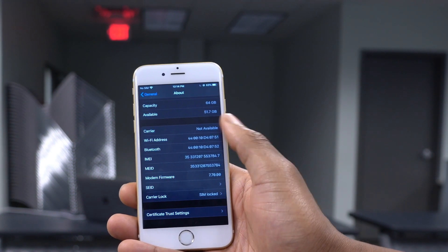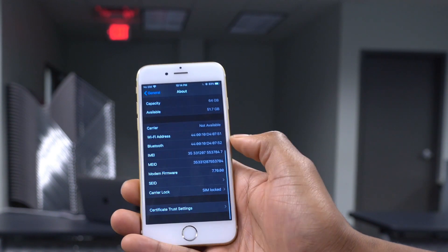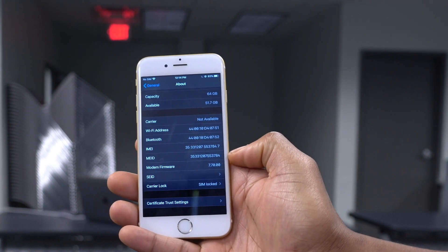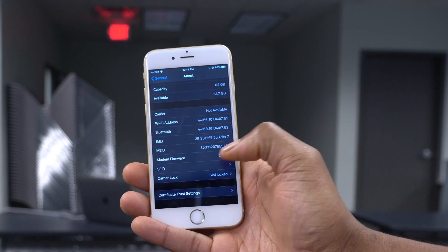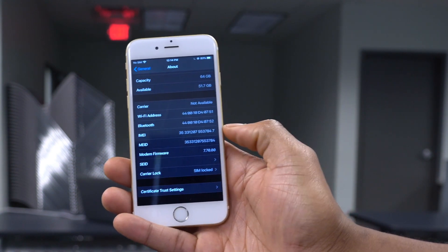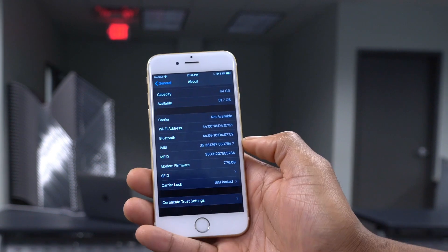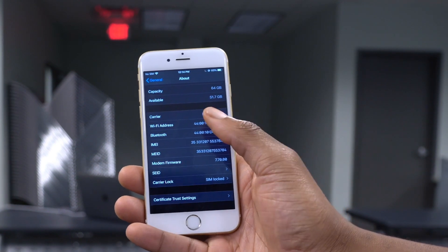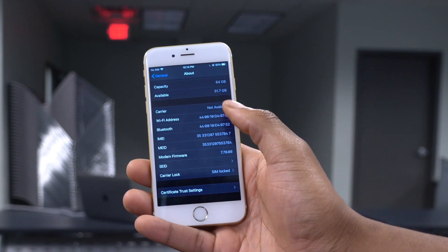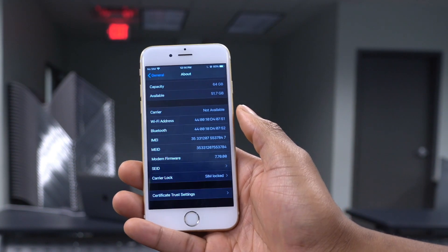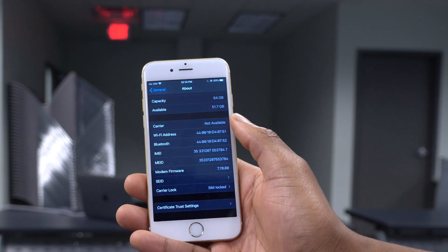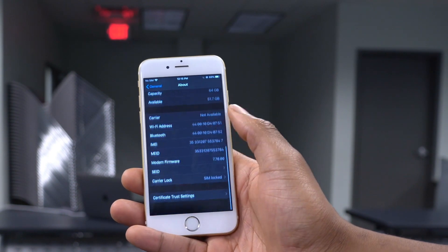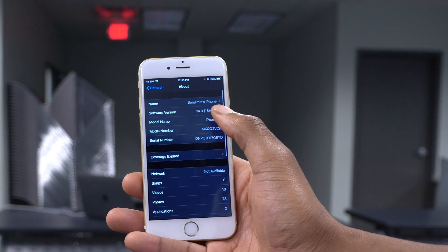Scrolling down to the About section, the modem firmware on my iPhone 6s is 7.70.00, updated from iOS 13.5. Most of the issues I had with cell, Wi-Fi, Bluetooth, AirDrop, and wireless connections generally were fixed with this update. When it comes to iOS 14 Beta 3, we do expect a better and more stable software version, though there's less chance the modem firmware will be updated again.